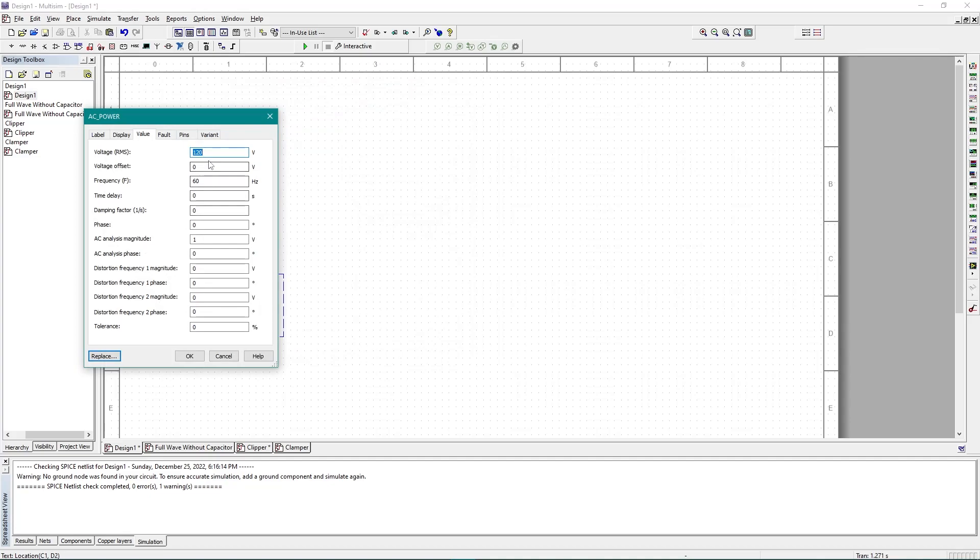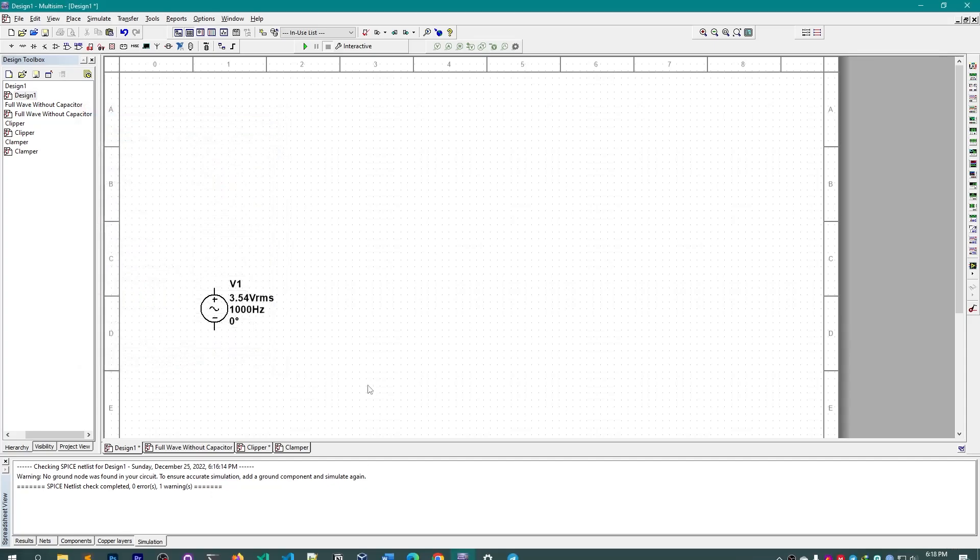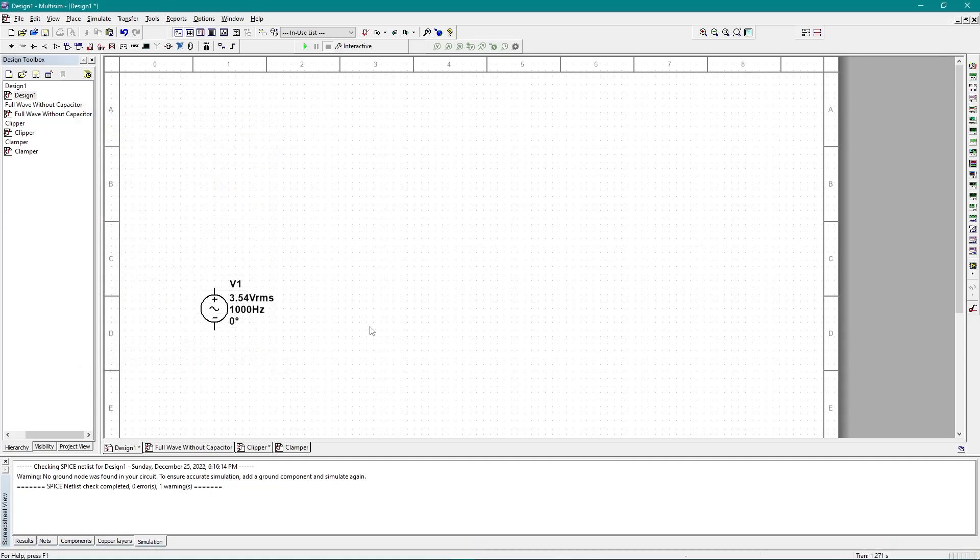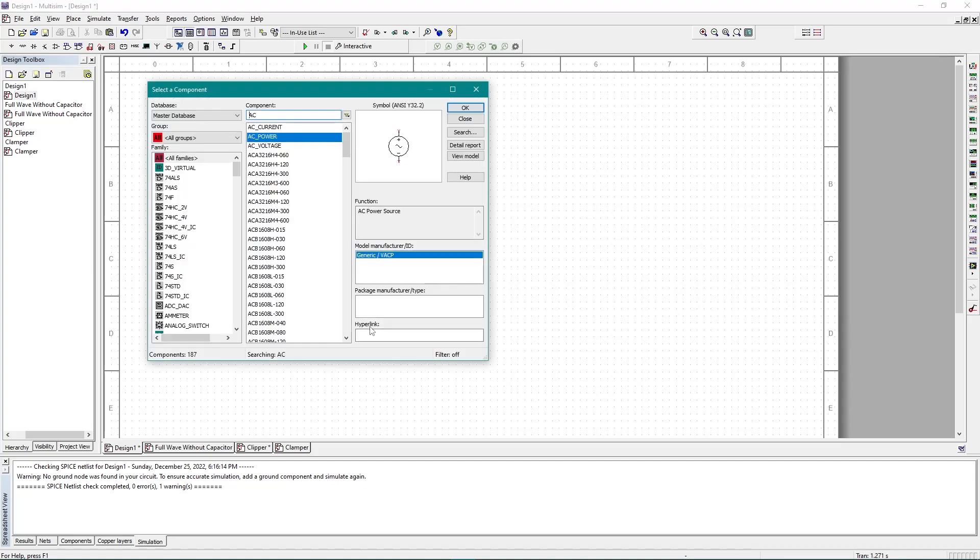If you can't understand how I am changing the values, you can watch my first video because I have explained everything in detail there. Please follow this entire playlist and you can understand everything from there.